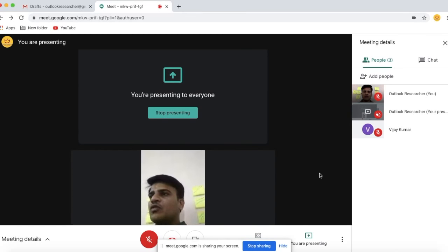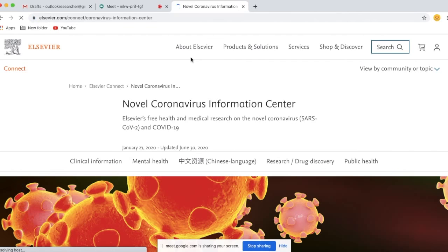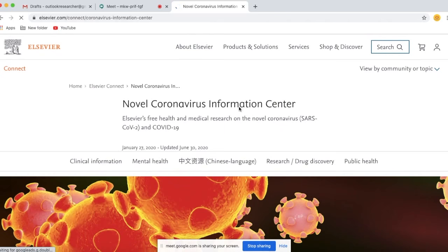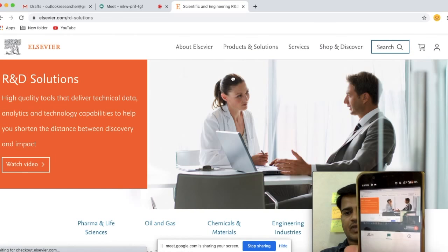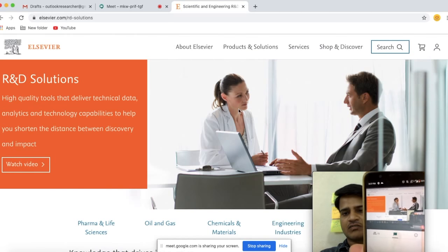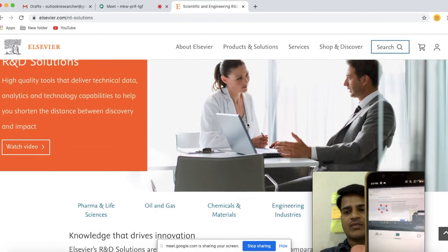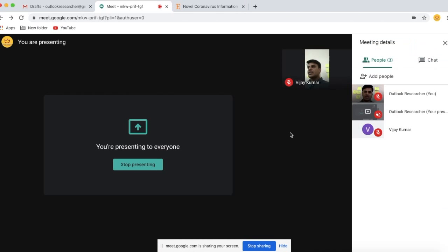Now you are presenting the screen. We go to another tab — now whatever screen is visible to you on your desktop is shared with all the participants. Whatever screen I am sharing is visible to the participants.